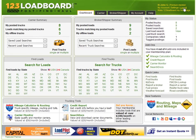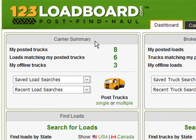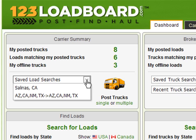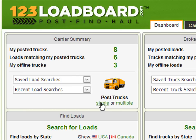Let's move on to what I believe is the most important section for carriers, called the carrier summary. This box allows you to quickly and easily see your posted trucks, loads matching your posted trucks, and any offline truck postings you may have. Click any of these links to access the main truck posting page. The carrier summary box also gives you immediate access to your saved and recent load searches, in addition to a direct link to the single and multiple truck posting pages.